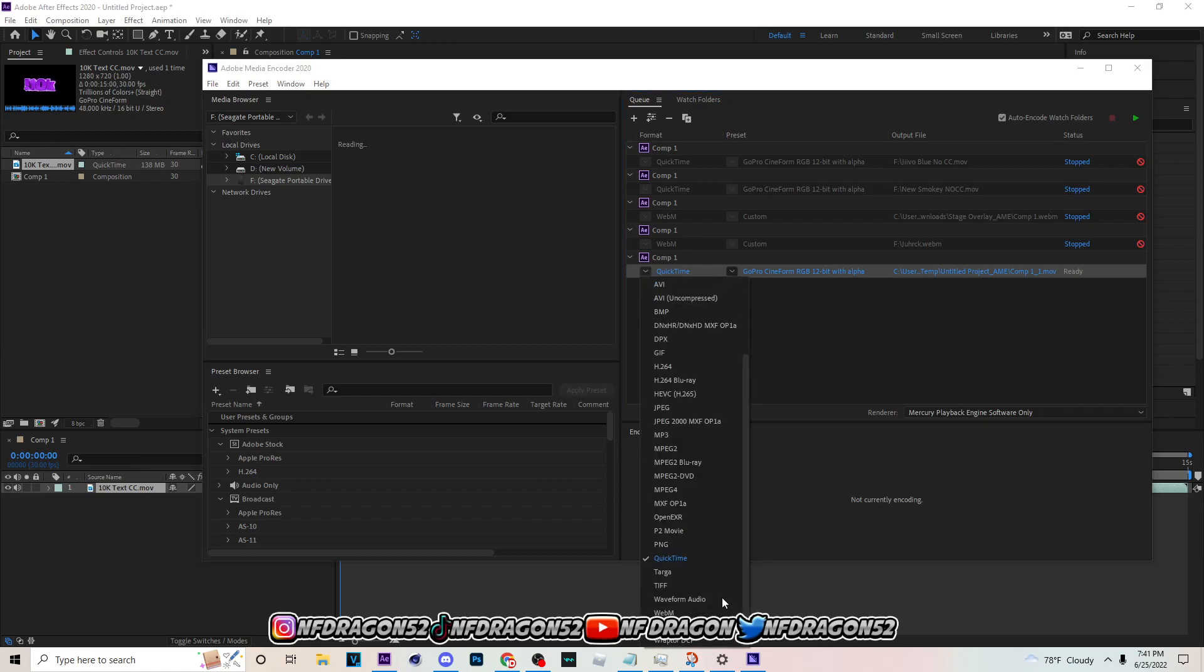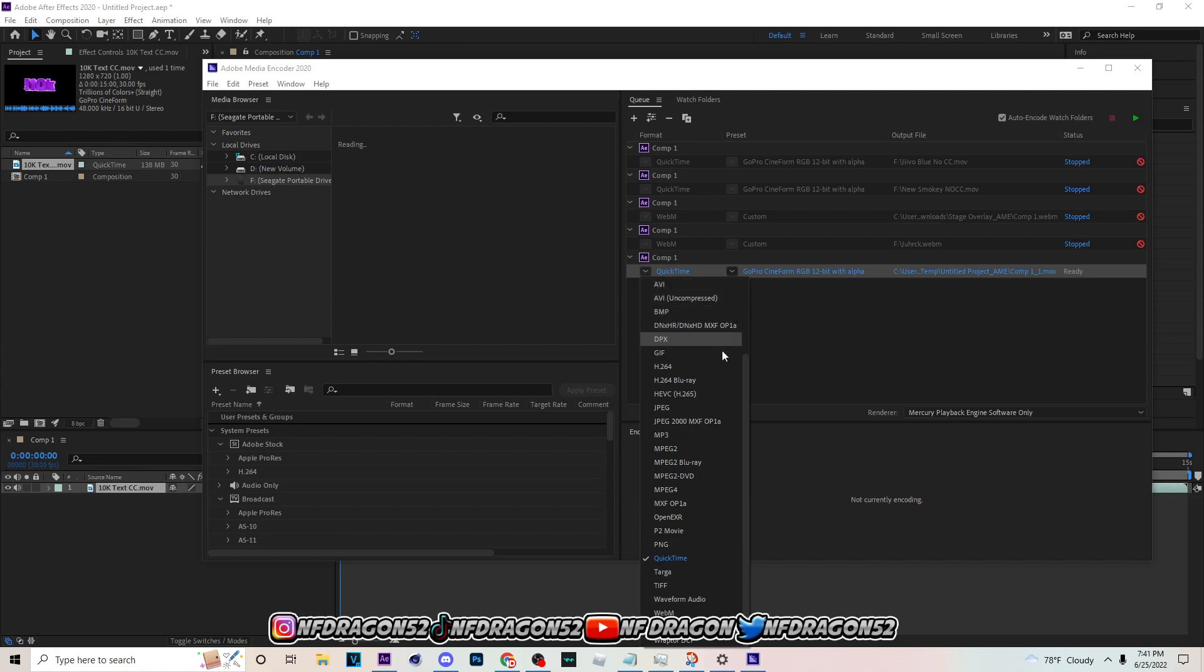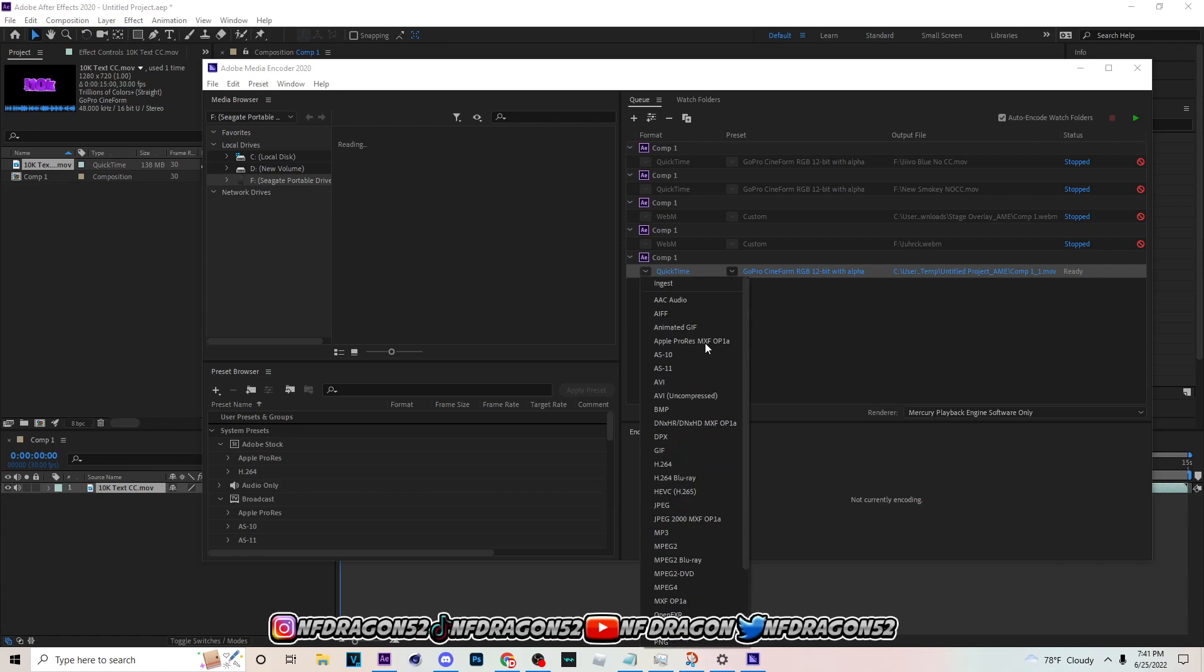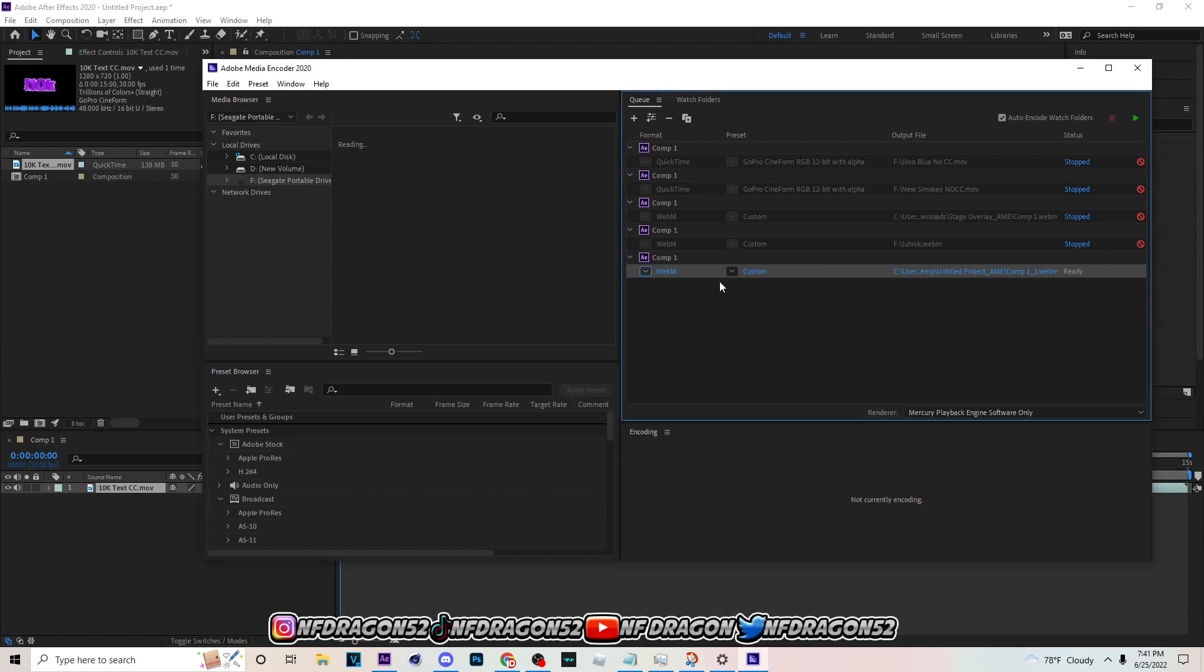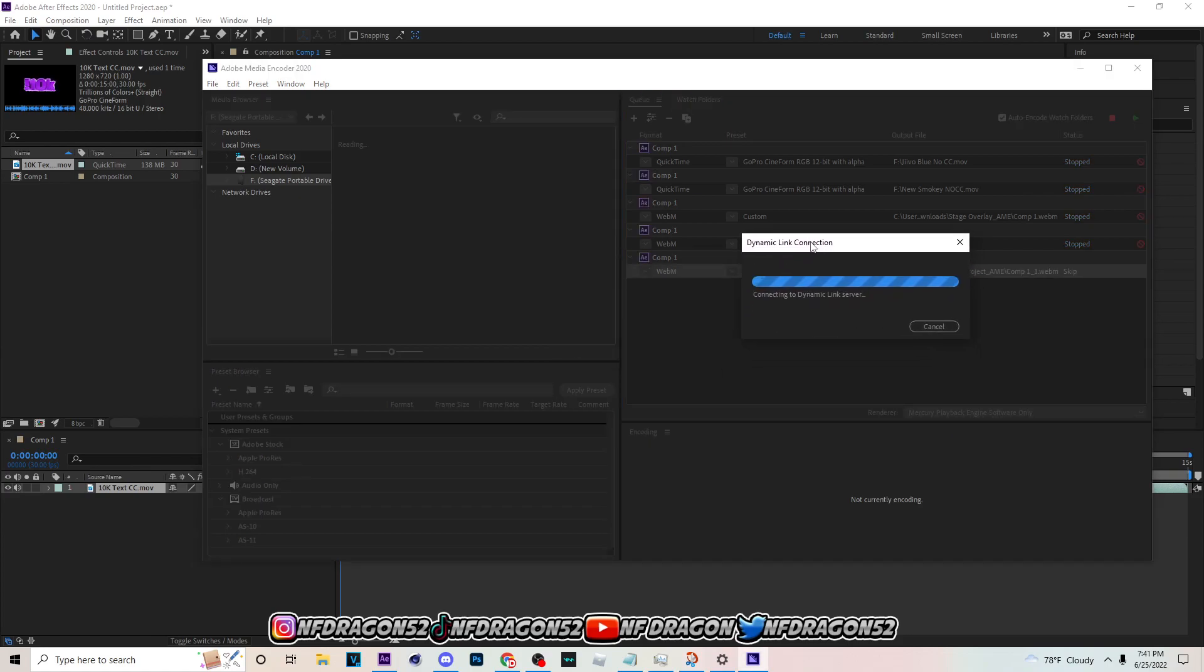You want to come down here and instead of selecting QuickTime, because QuickTime is actually an easy way to lower your file size also, instead of using anything else. MP4 is good, really good too if you don't want to use WebM, but WebM works good with everything. So you can just pick WebM. Then you want to click on it, like click that right there, and let the dynamic link connection pop up and let all that load up.